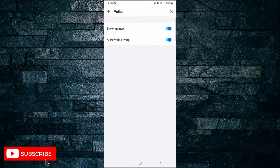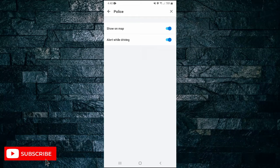You've got two different options here: you can show them on the map, or you can alert while driving. You can toggle them both on, both off, or one on and one off depending on your preferences.